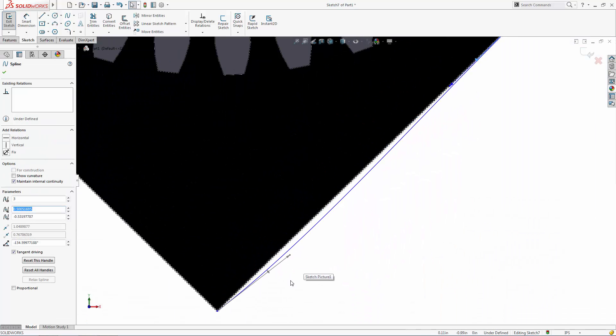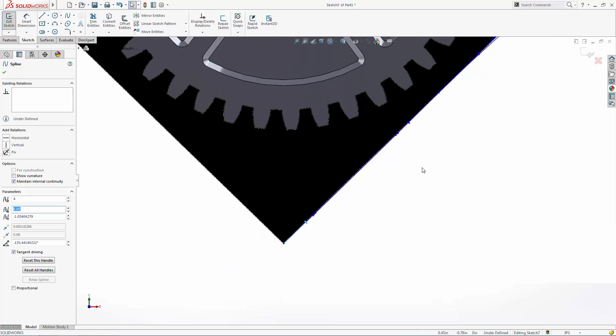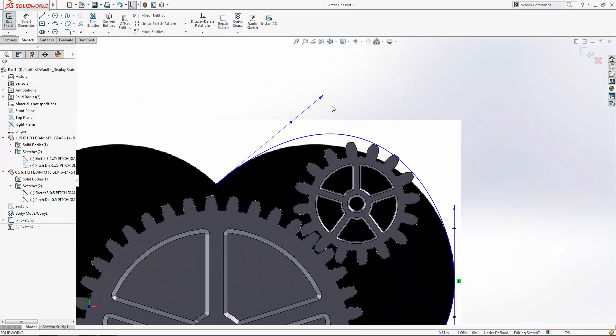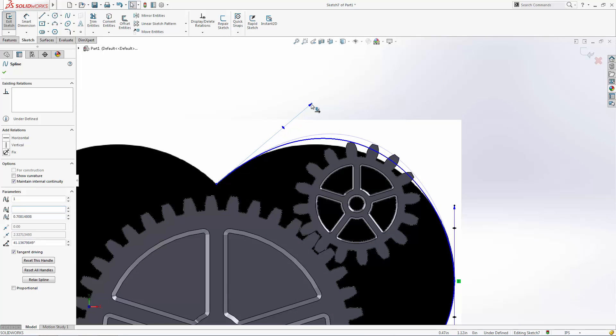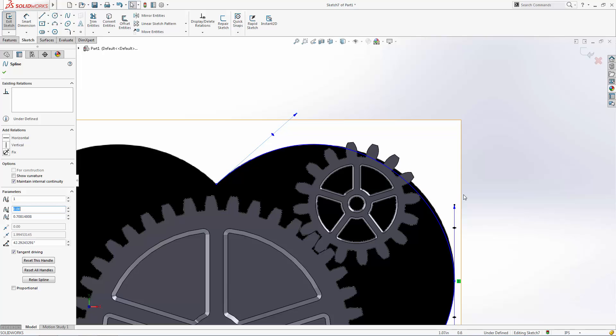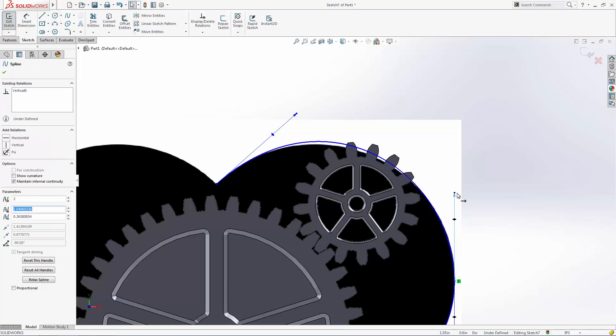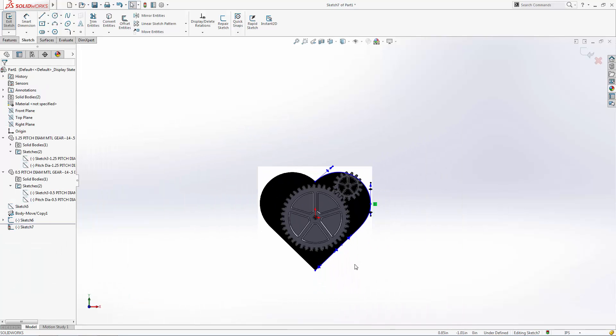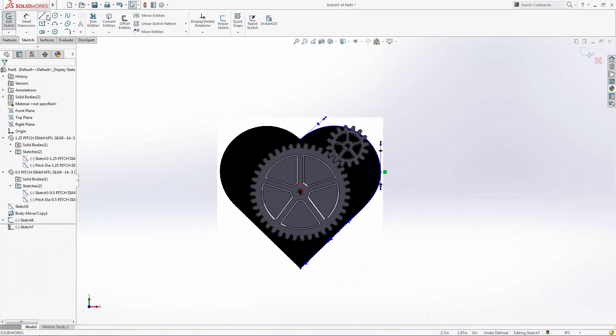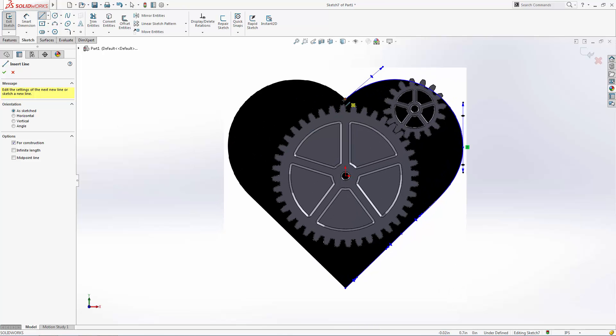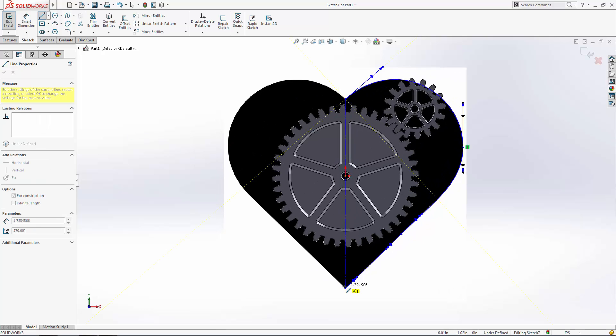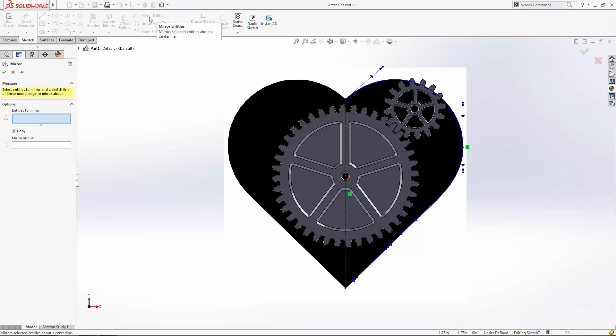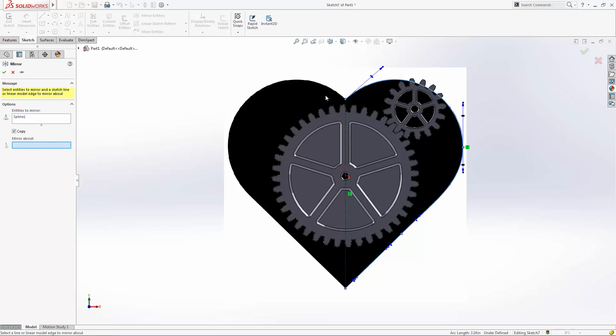Keep this in mind when designing parts heavily with splines as more points equals higher required processing power. Ensure the endpoints of the spline are vertical with the origin of the part so we can mirror this shape around a centerline to wrap up the sketch.